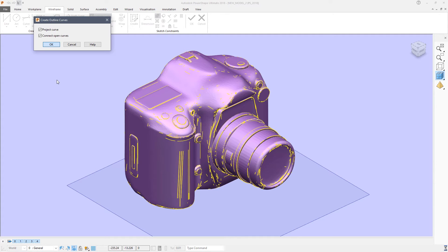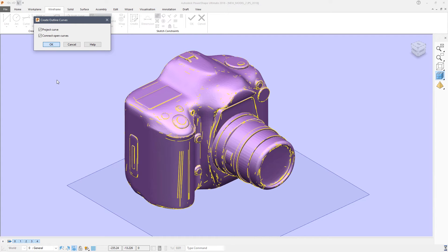But the end result is a curve that you can use either to create stock models for PowerMill or FeatureCam, or to create surfaces or solids that can be used for a number of different purposes.